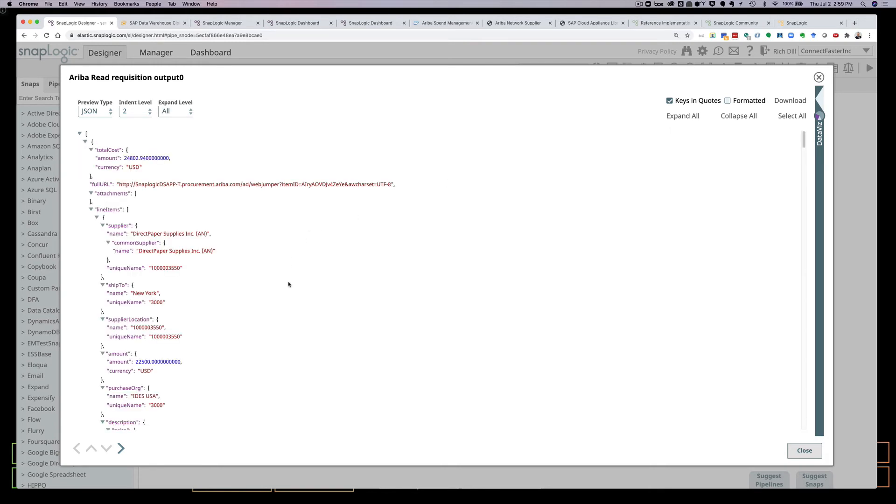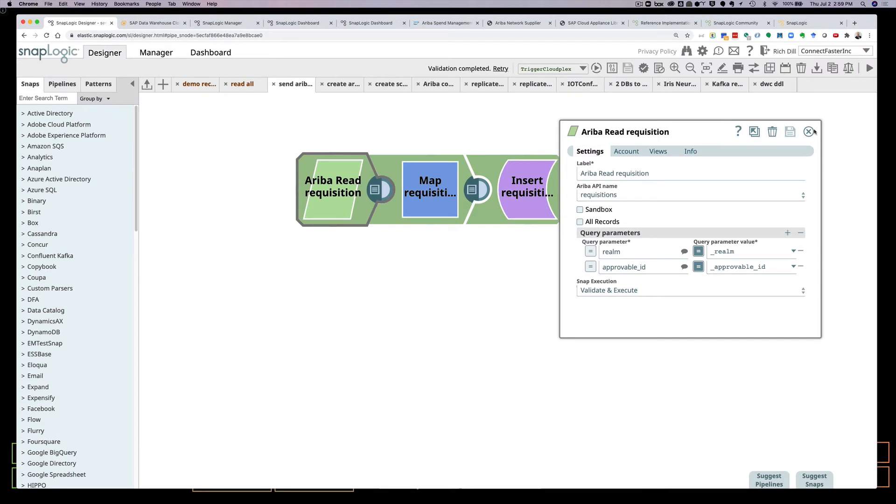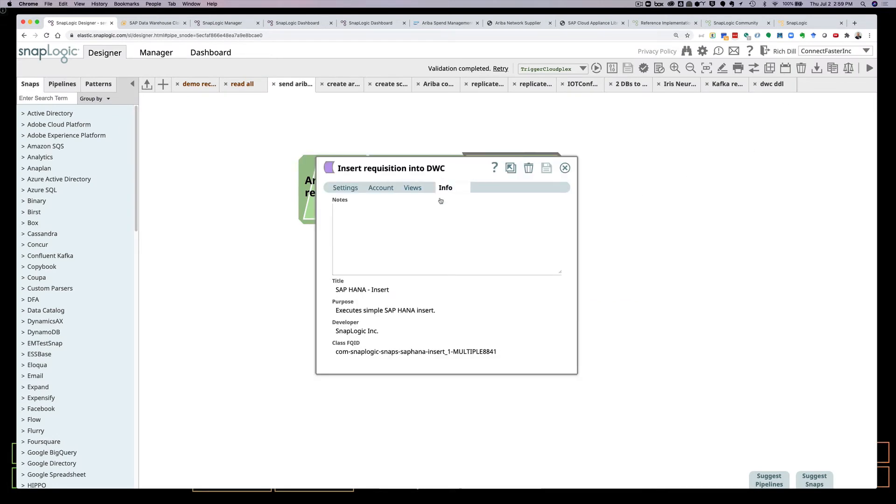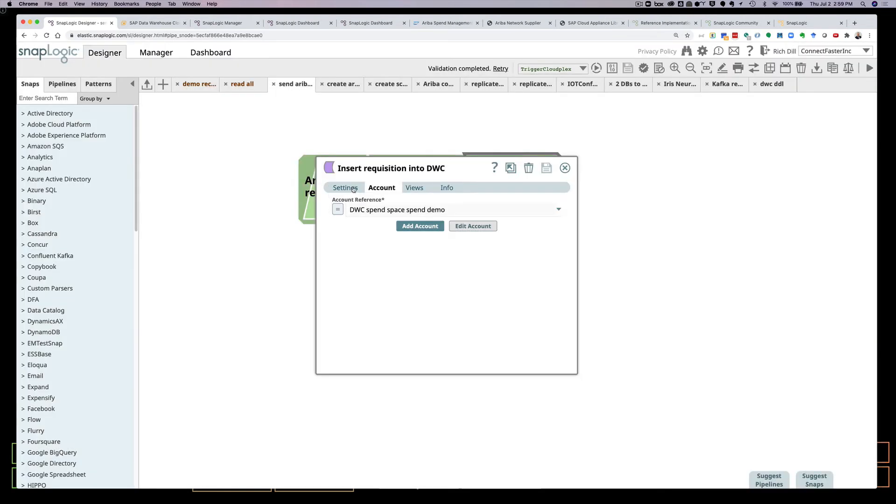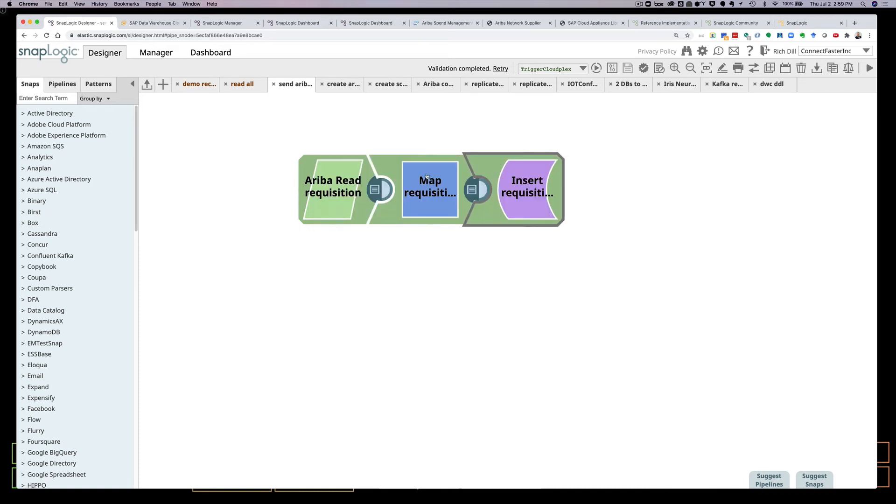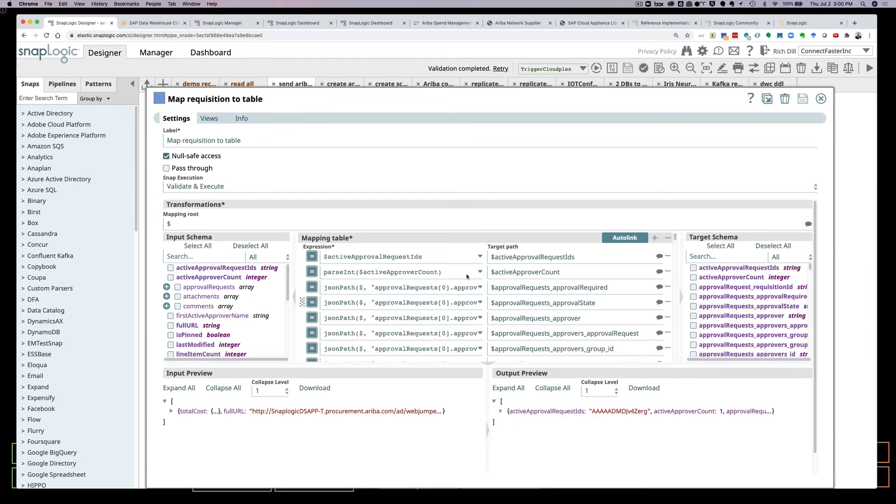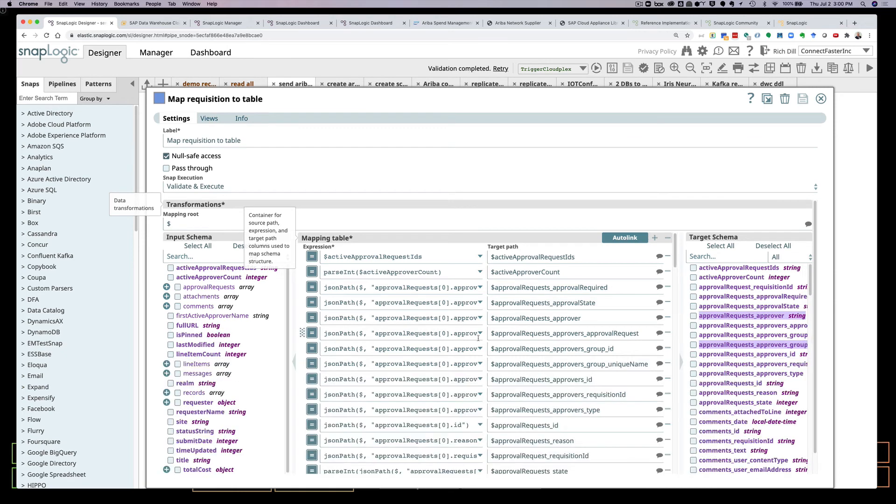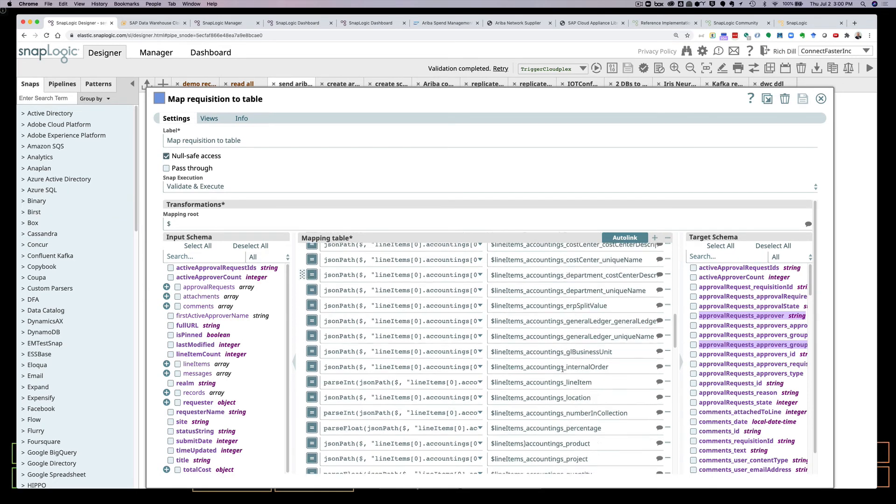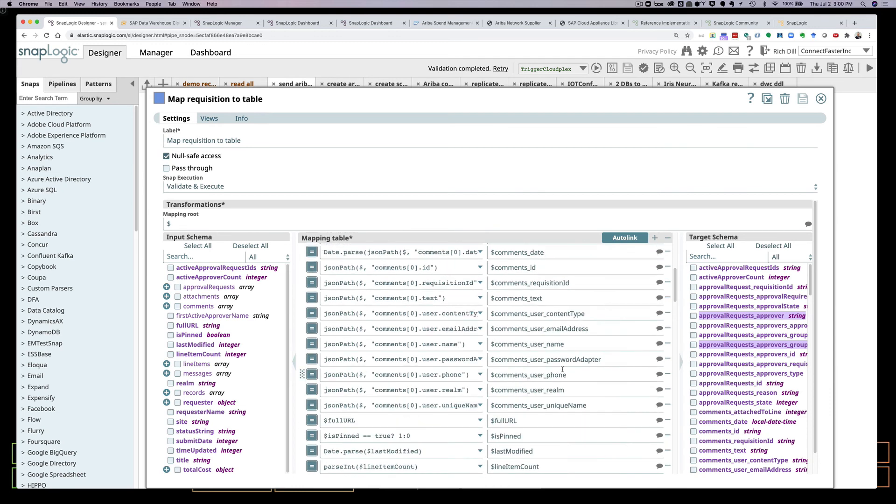So now, now that I have this requisition, before I can put it into Data Warehouse Cloud, which I'm using the SAP HANA Insert Snap to do, obviously I have to have an account on Data Warehouse Cloud. And I'm talking to the spend demo space. And I'm putting it into a table, not surprisingly, called Ariba Requisitions. But before I can take that JSON document that I'm getting from Ariba and putting it into a SQL table in HANA, what I have to do is I have to use the mapper to transform the structure into an array or a flat tabular structure that I can use to put into the Data Warehouse Cloud table.